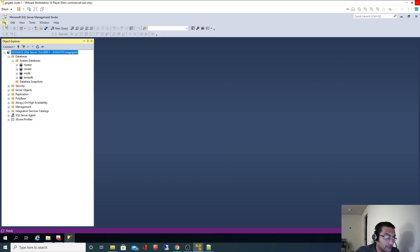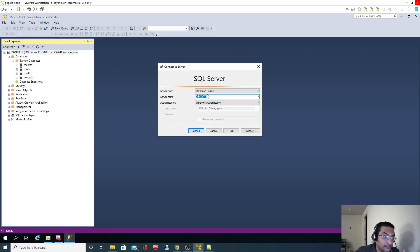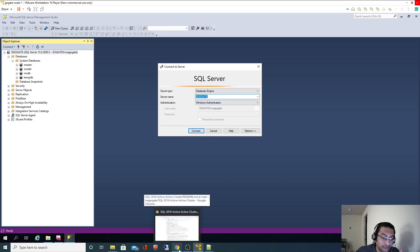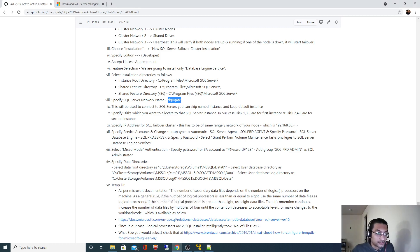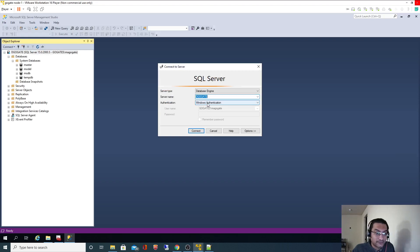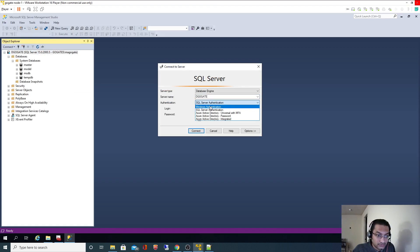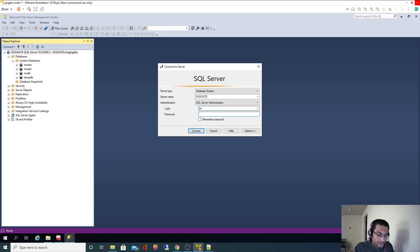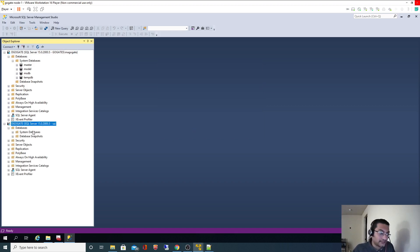We checked connectivity using Windows Authentication. Remember, we selected mixed mode authentication — both Windows and SQL authentication. We had set a password for the SA account. So I can also use the SA account. Using SQL Server Authentication with username SA and password 'PAASPasswordHash123' — it worked.